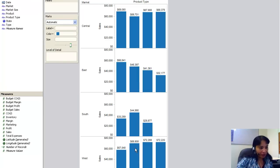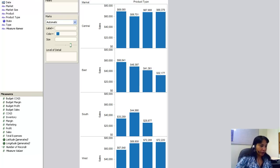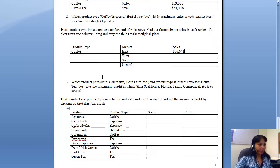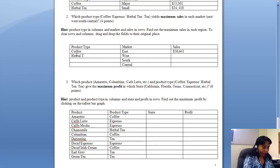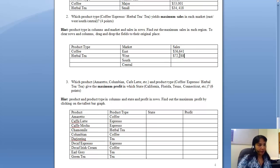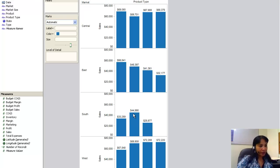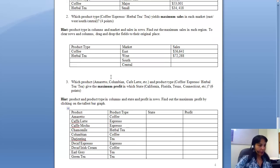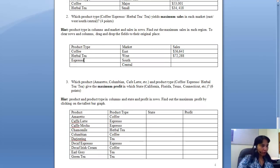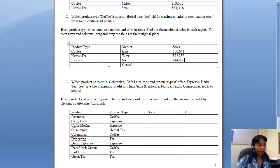Then next is West. What do I have in the West? I have maximum is 72,288. 72,288 is the maximum, and that's herbal tea. So West is herbal tea and 72,288. Next, come to South. South is maximum is espresso, and it is 44,990. Espresso 44,990.